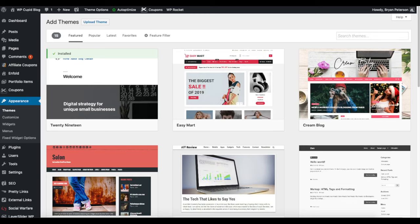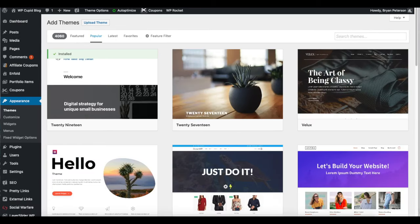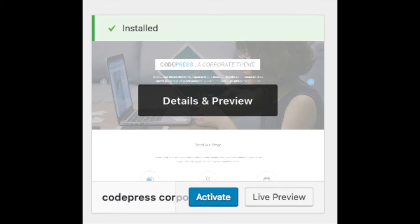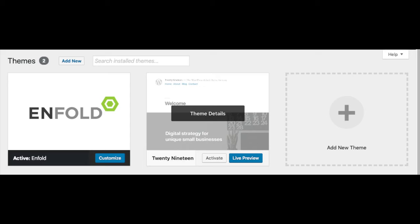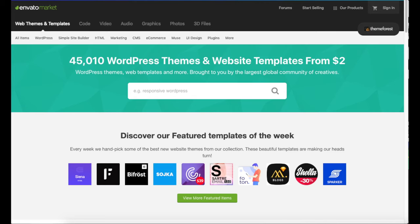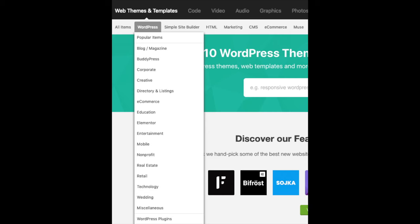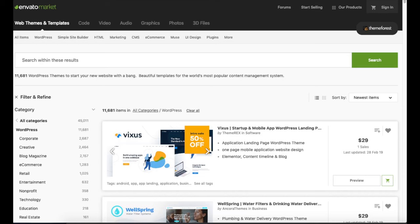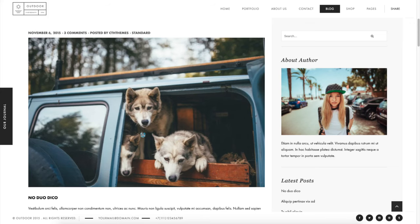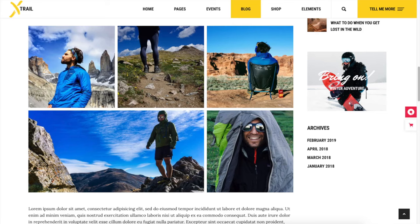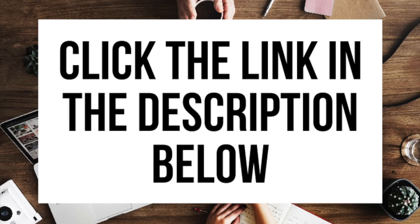Under appearance, select themes to see free WordPress themes you can choose from. If you select most popular it will show the most popular free themes. Hover over a theme and click install, then click activate to make it your WordPress theme. You'll also see add new theme where you can upload a theme from another site or a premium theme. A great resource I've used for years and recommend for professional WordPress themes is ThemeForest. You can easily browse WordPress blogging premium themes, click on them for a live preview, and there are pre-made outdoor themes ready for you to input your information.